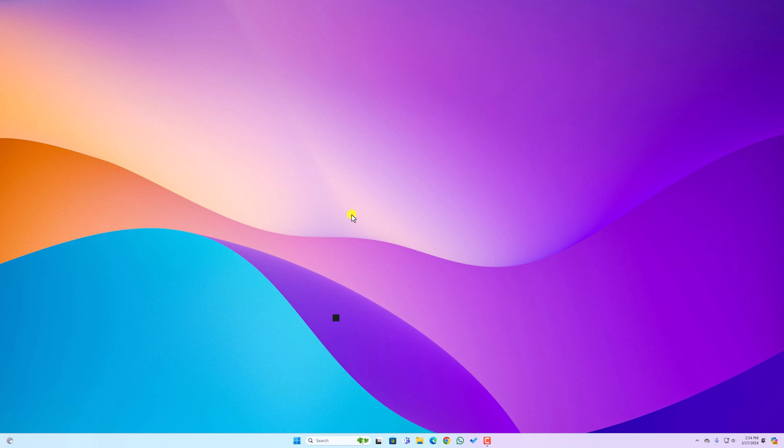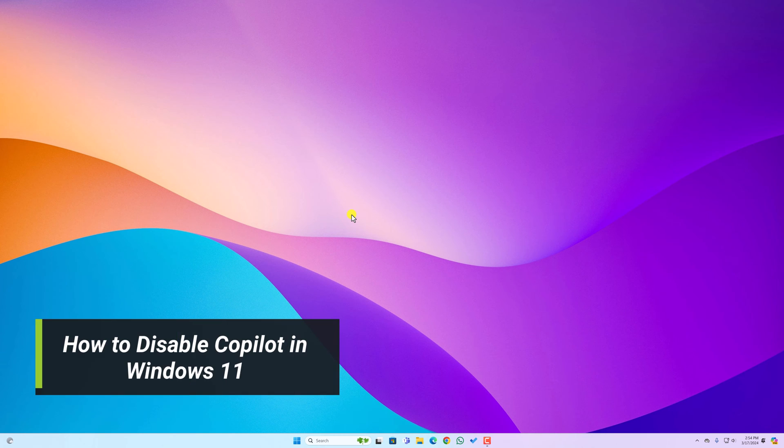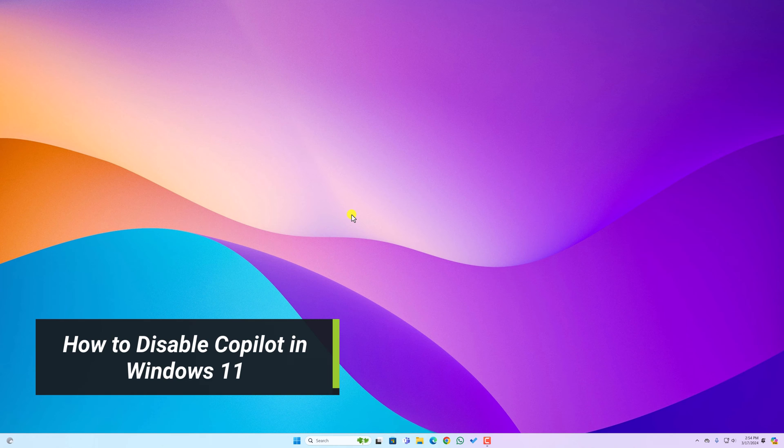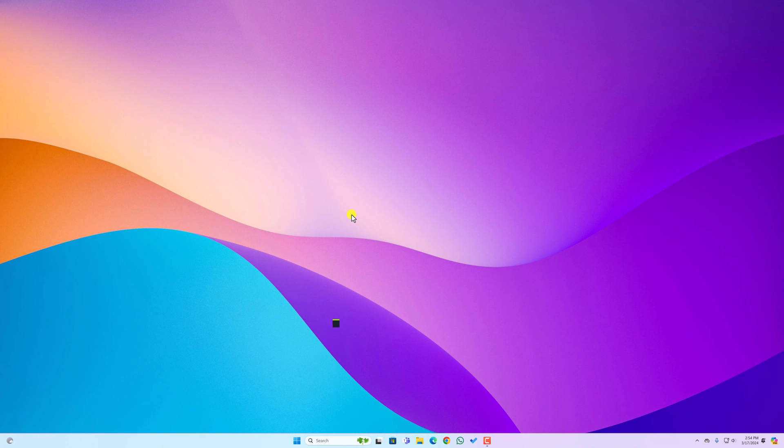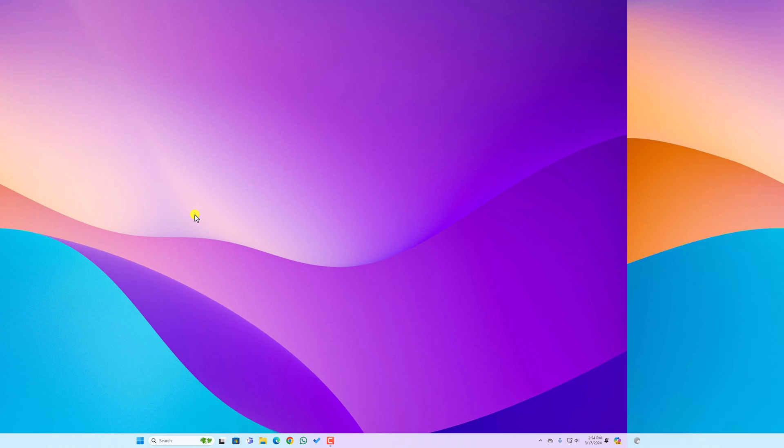Hello everyone, I am back with another video. Here in this video, we will discuss how we can disable Copilot in Windows 11. So that's been said, let's get started.